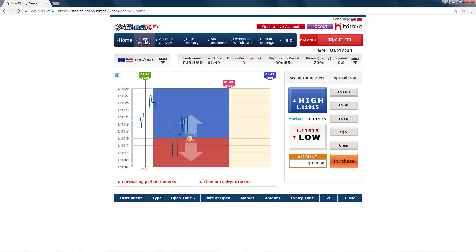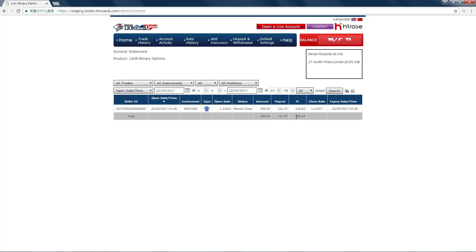The loss for the trade just now was $128, but if we had waited until expiry for the previous trade, we might have lost $250.